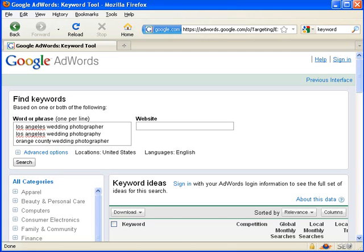Hey, this is Zach Prez talking about keyword tools. I'm in the Google keyword tool and I've typed a couple of phrases here: Los Angeles wedding photographer, photography, and Orange County wedding photographer.